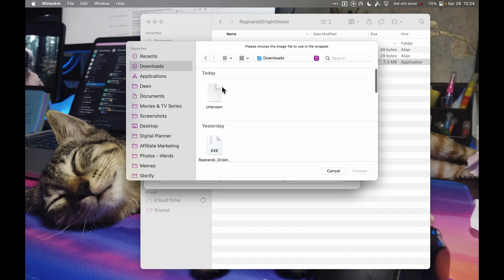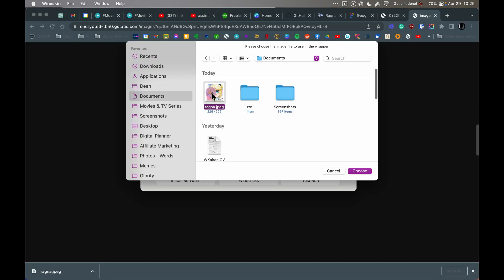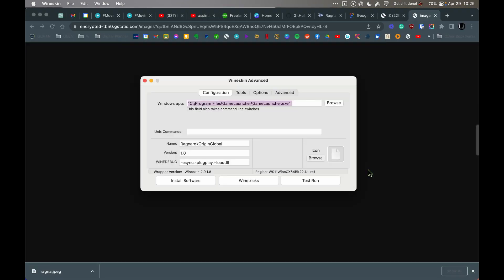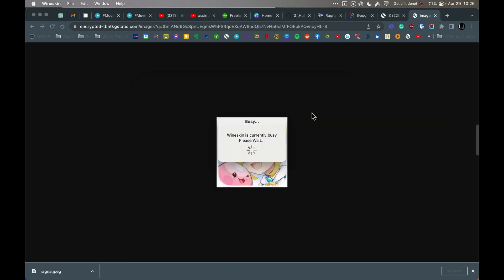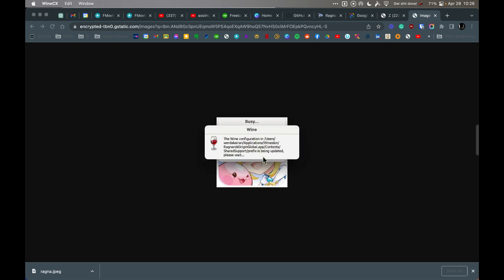Then you go to Tools and click Refresh Wrapper. Just wait for it to finish. Finish, okay.